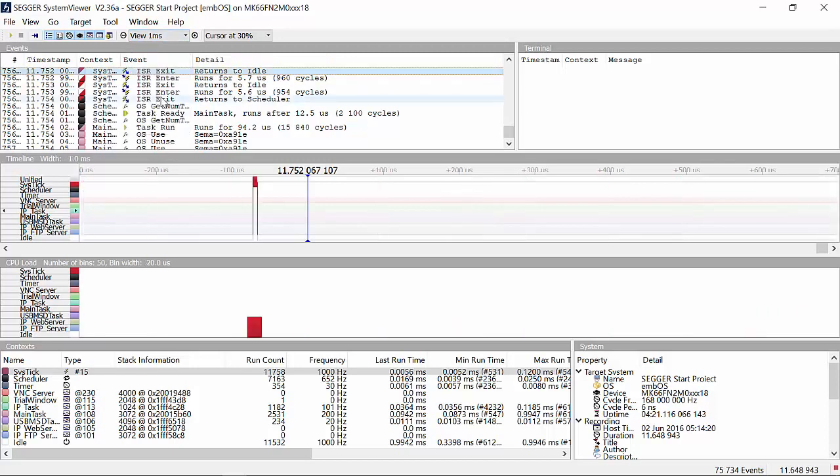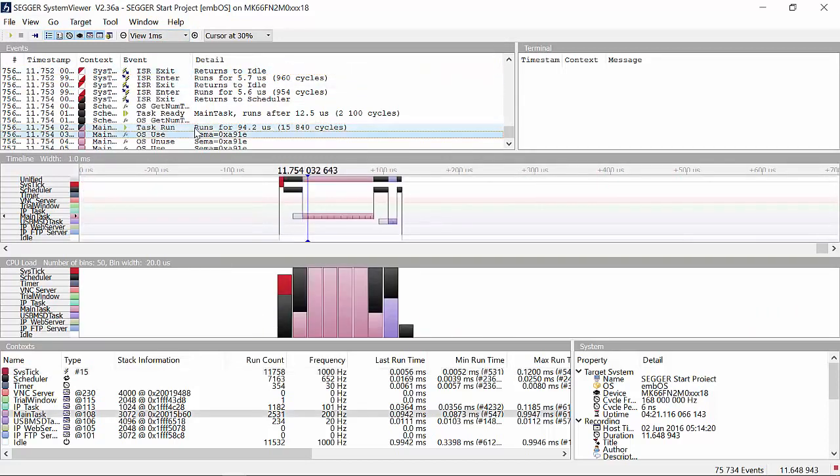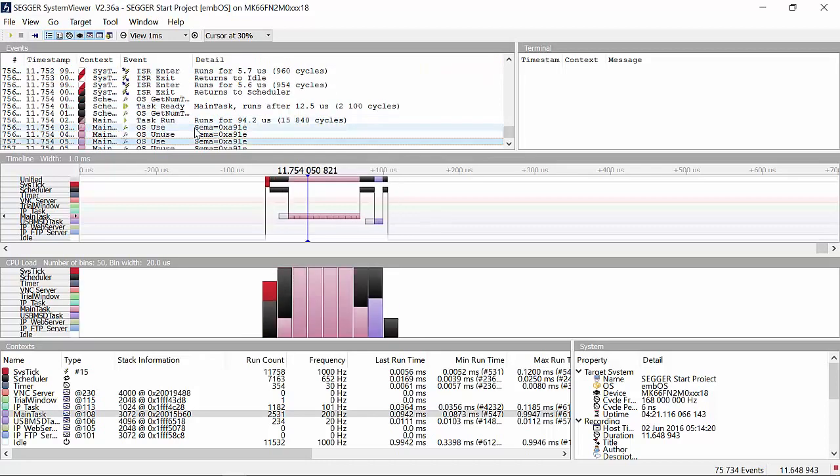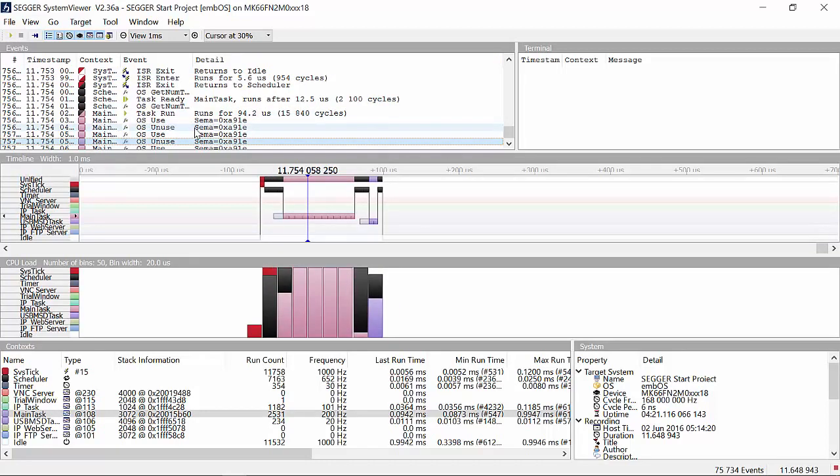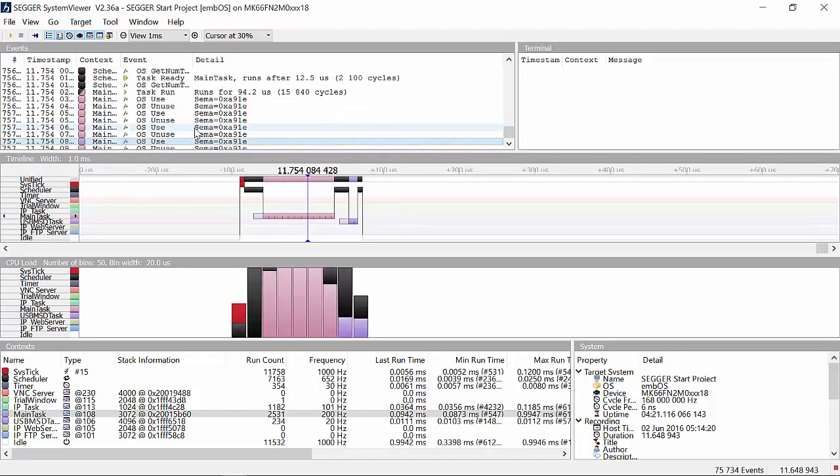The SystemView toolkit gives developers a great way to analyze their application behavior. It is free and easy to use, and a must for any serious embedded development.